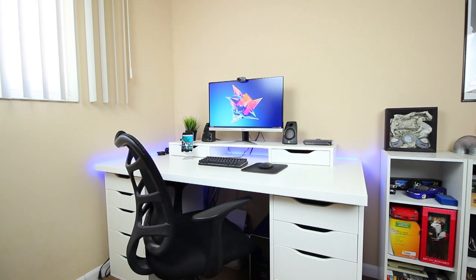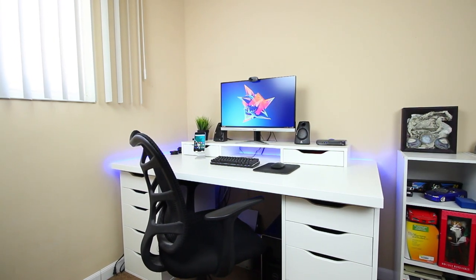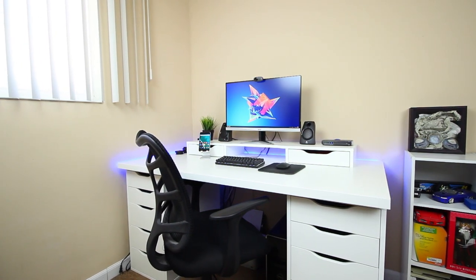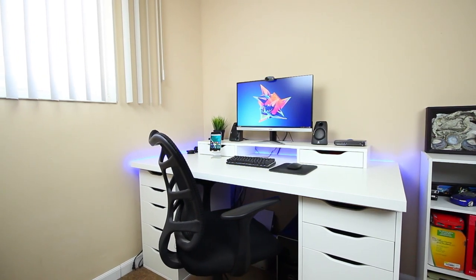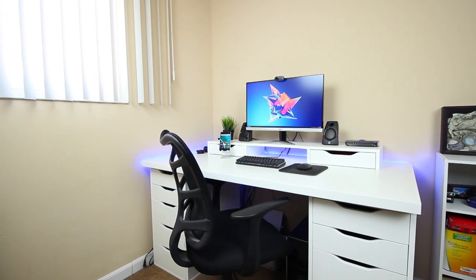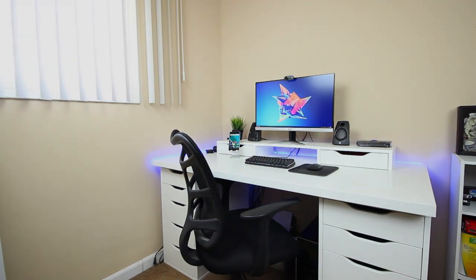But anyway that is my setup tour for mid 2016. I hope you all enjoyed the video and remember to check out the description for all the link goodness and I'll catch you in the next one. Peace.